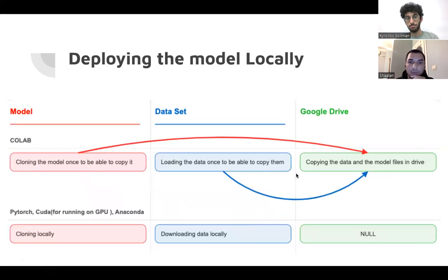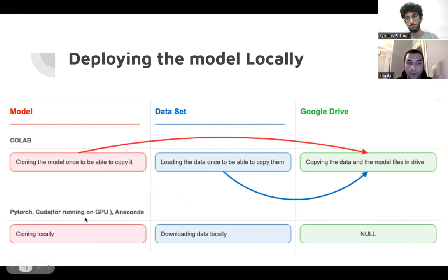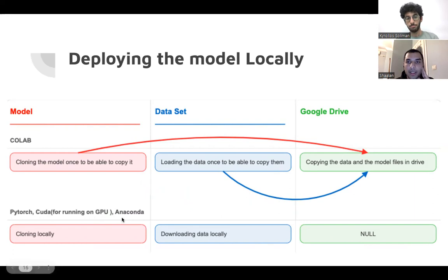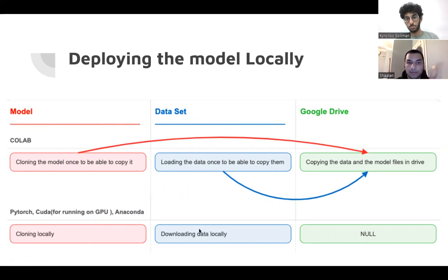This is when we were using Colab, but this when we used PyTorch, CUDA for running, for using the RAM of the GPU, and Anaconda for virtual environments, and we started using the local task.